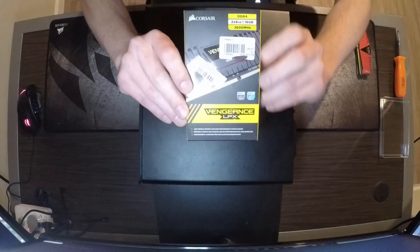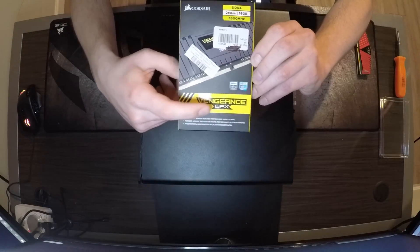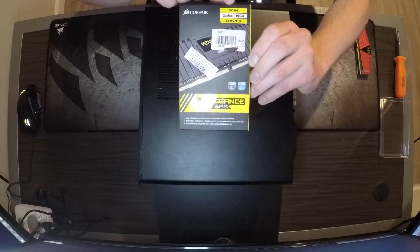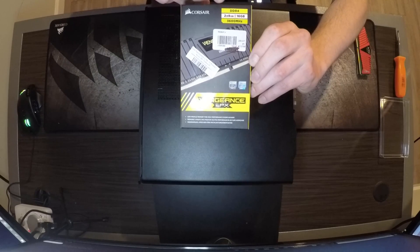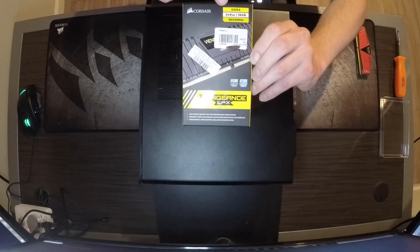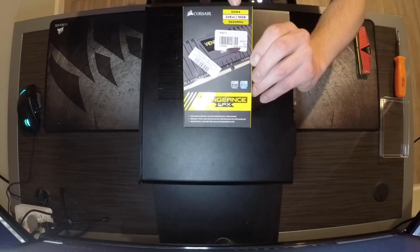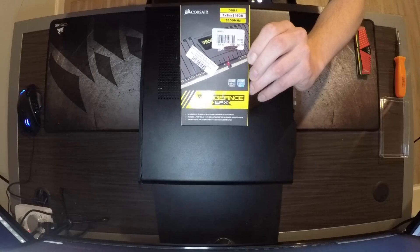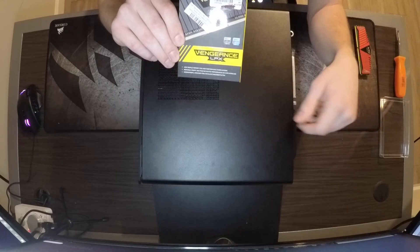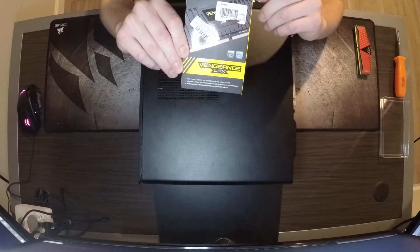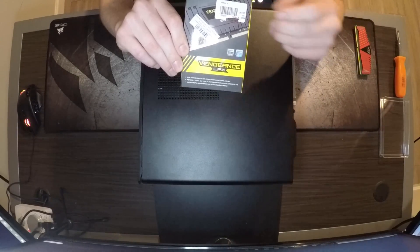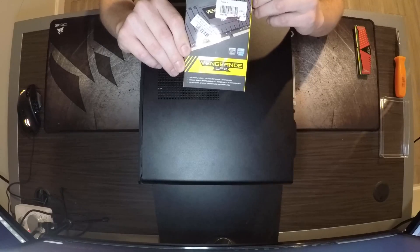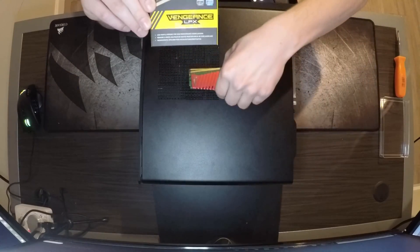I went with the Corsair Vengeance LPX DDR4, dual channel, 8 gigs per stick, 16 gigabytes total, 3600 megahertz. I believe this motherboard can only handle 3200 megahertz, so we'll see if it might just clock this down to 3200. We'll find out.